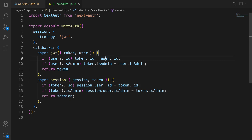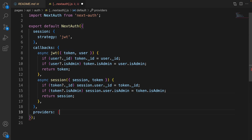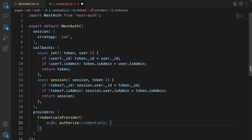Now let's define the providers setting. Providers is an array, and the provider we are going to use in this project is CredentialsProvider. We are going to authenticate users based on the MongoDB database — not using GitHub or Google login. So we use CredentialsProvider, passing an object as a parameter.